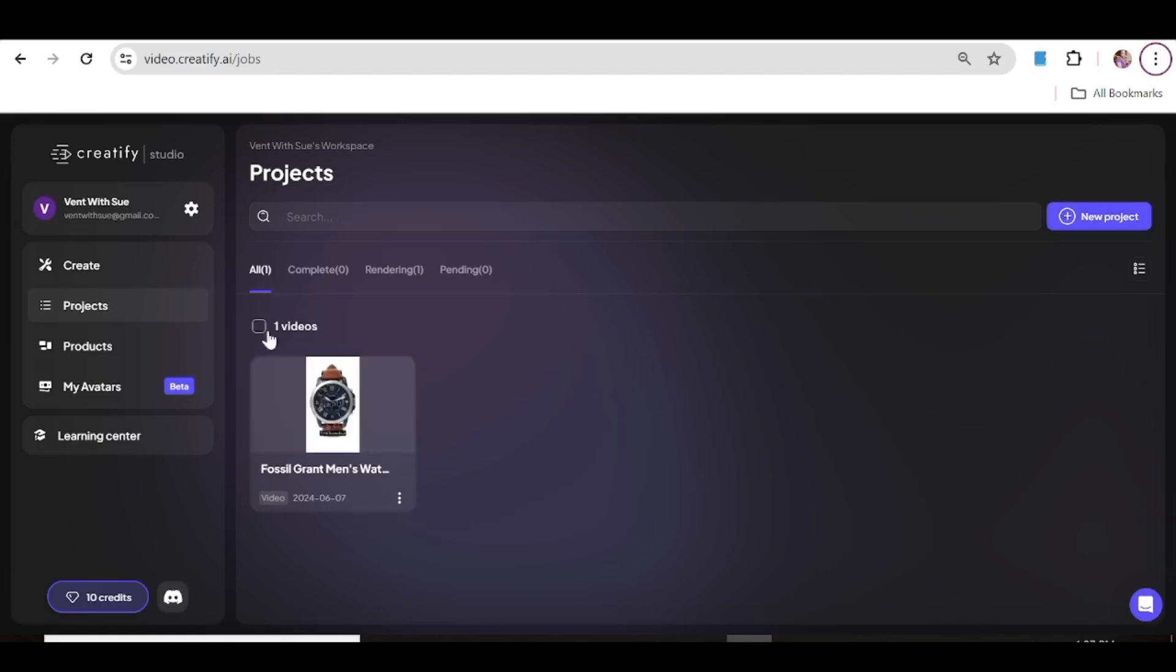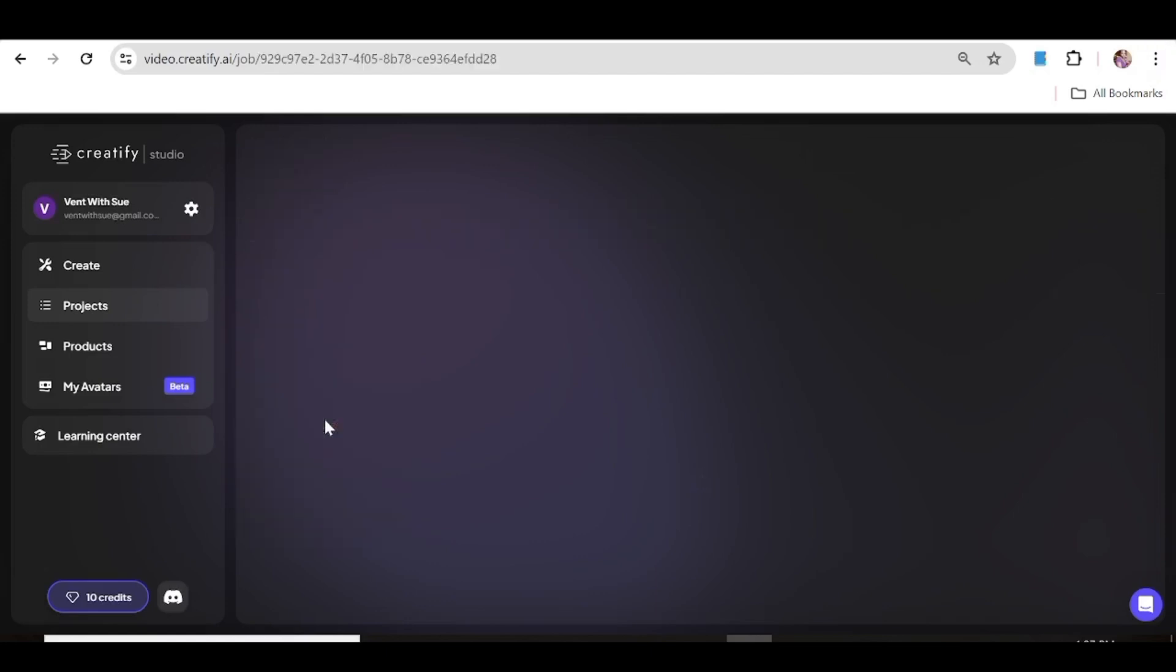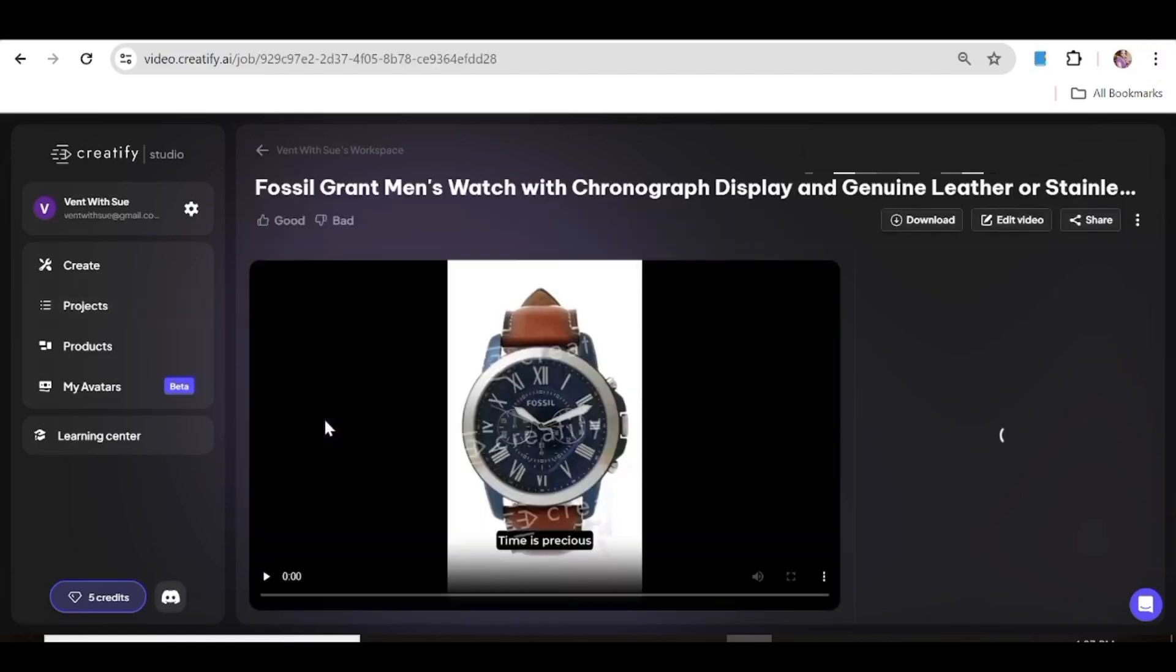Now our ad is ready. It's actually as simple as that to create an ad with Creatify. So let's just play and see how it turned out.